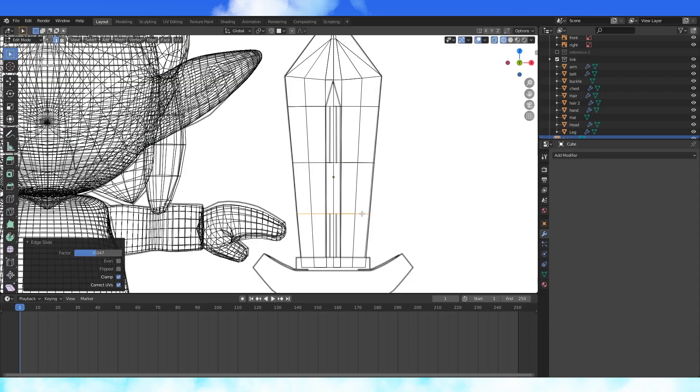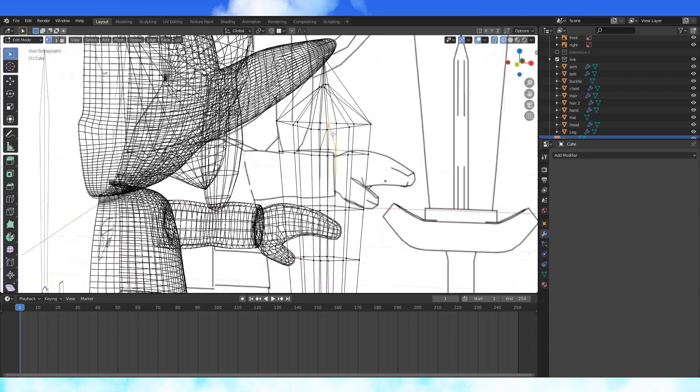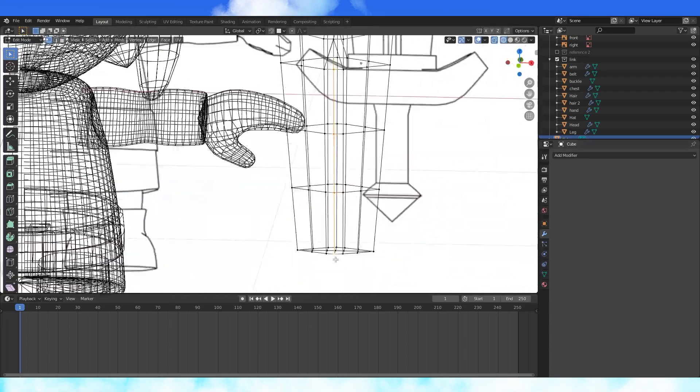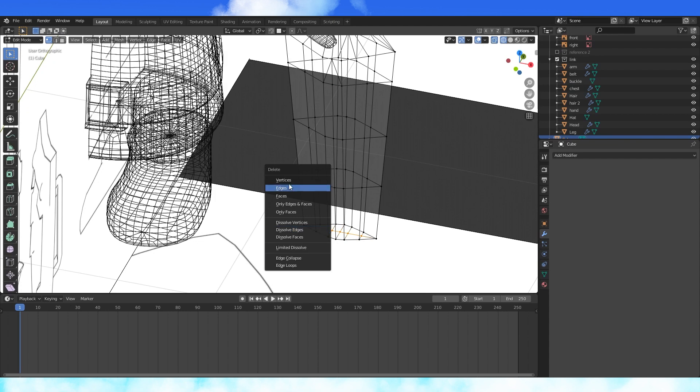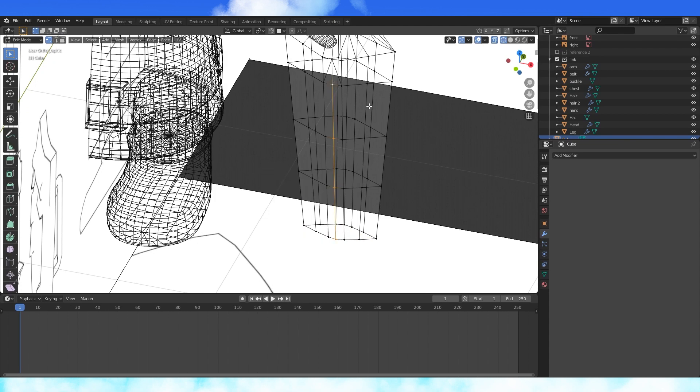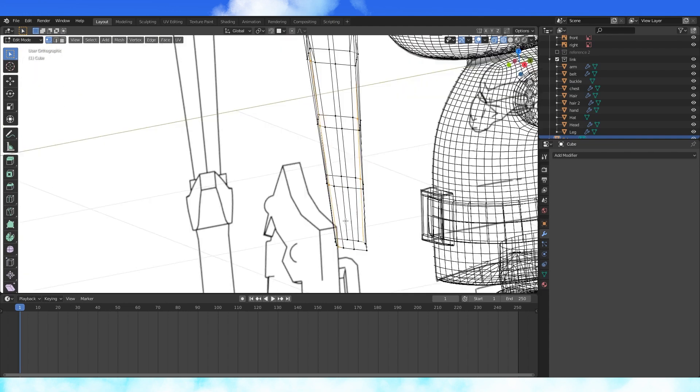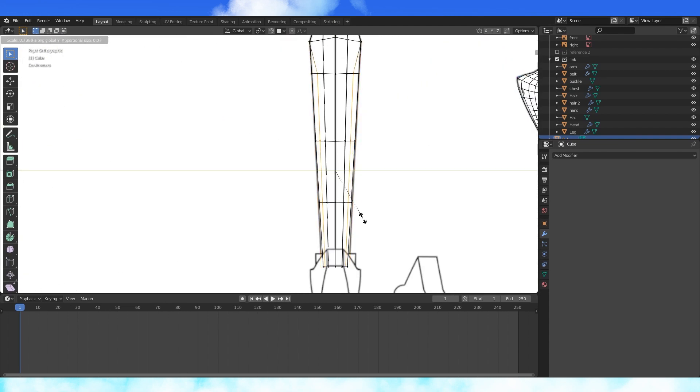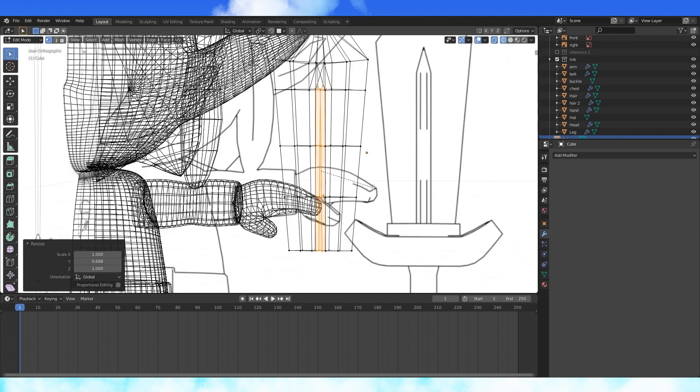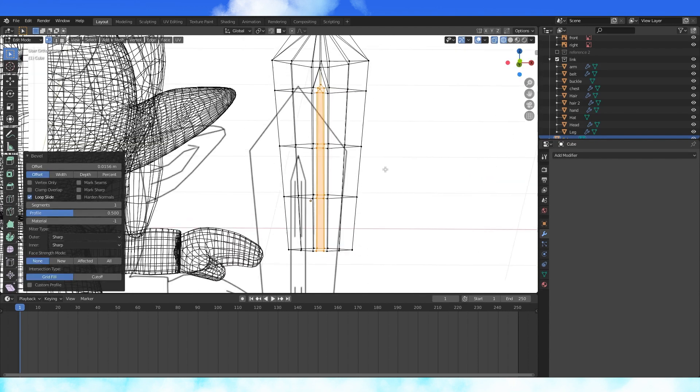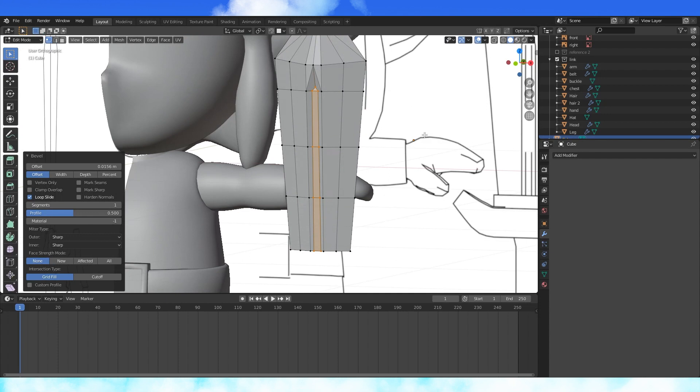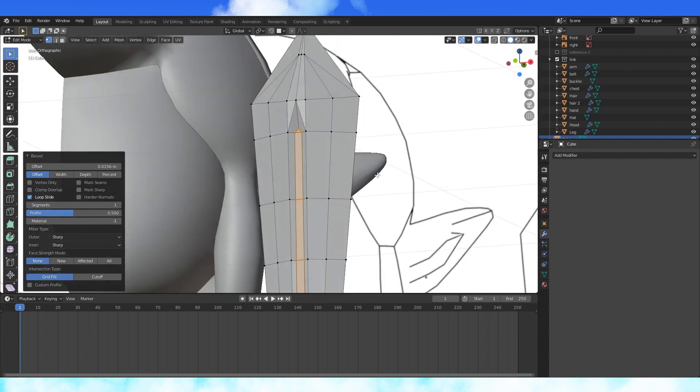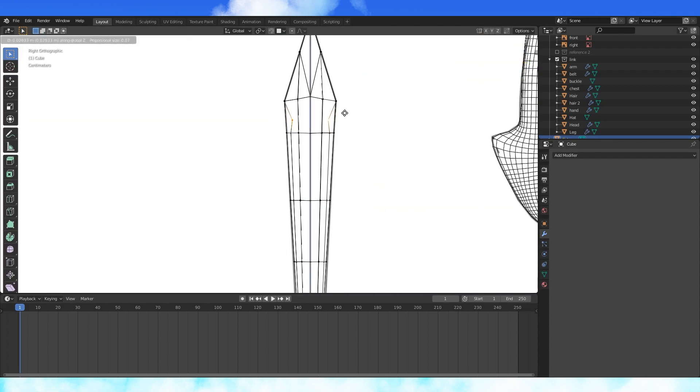Add two more edge loops. Divide these faces with J. Select and delete the five inner vertices on the bottom. Select these four vertices on each side and scale them on the y-axis. With these selected, hit Ctrl B to bevel and drag your mouse to add some flat inner faces.